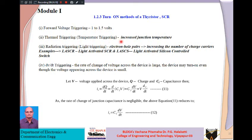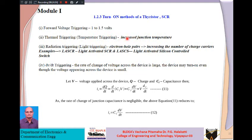Second method is thermal triggering or temperature triggering. Instead of gate current, we increase the junction temperature of J3. Increasing temperature results in avalanche effect, liberating more minority carriers, reducing the width of J3, and causing it to start conducting. This method of switching the SCR from blocking to conduction state by applying a temperature rise is known as thermal triggering.